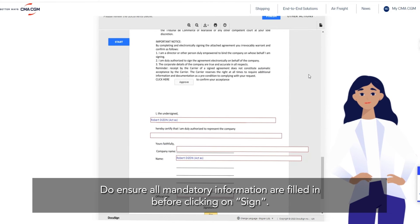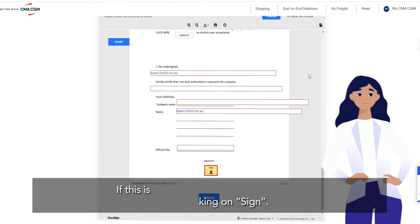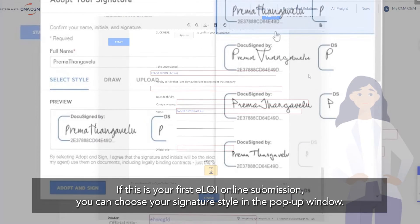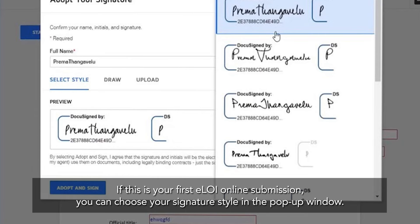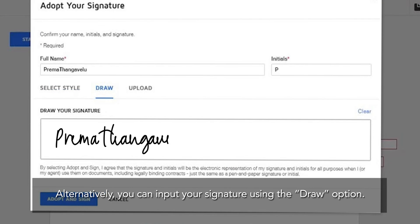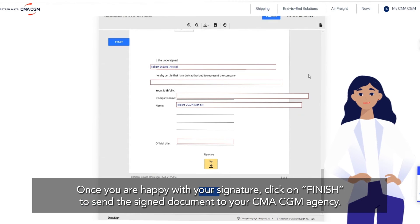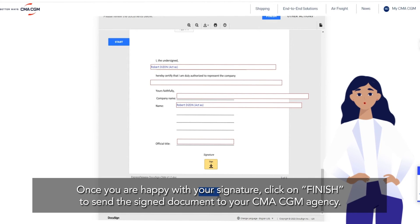Do ensure all mandatory information are filled in before clicking on Sign. If this is your first e-LOI online submission, you can choose your signature style in the pop-up window. Alternatively, you can input your signature using the Draw option. Once you are happy with your signature, click on Finish to send the signed document to your CMA CGM agency.